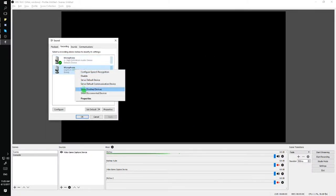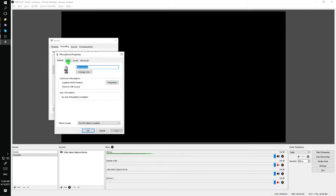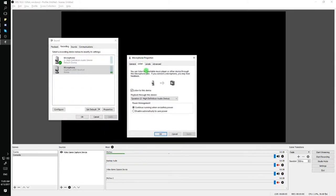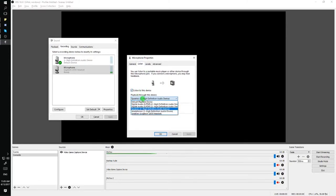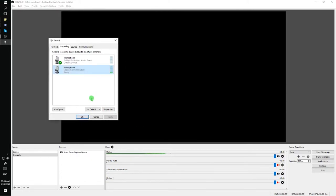Now we'll go into the other headset, which is the Logitech G930, go to Properties, and click on Listen. Make sure Listen to this device is selected. And then for this one, I want to select the Razer headset, so I would click on Speakers, and then click Apply and save the settings.